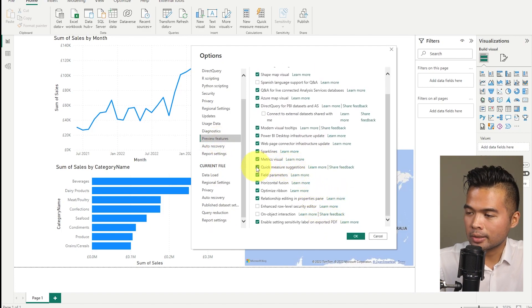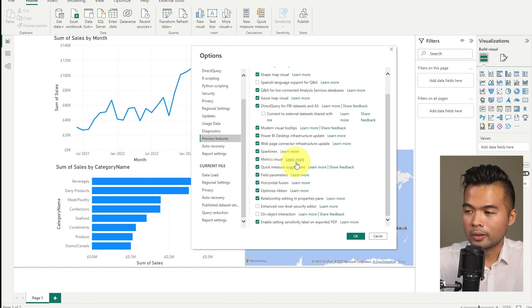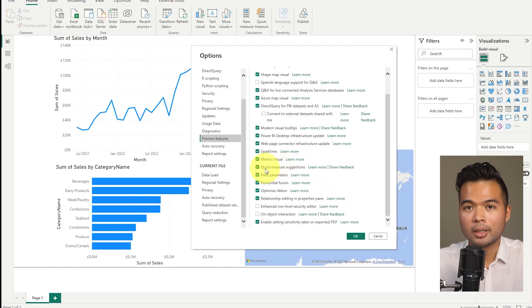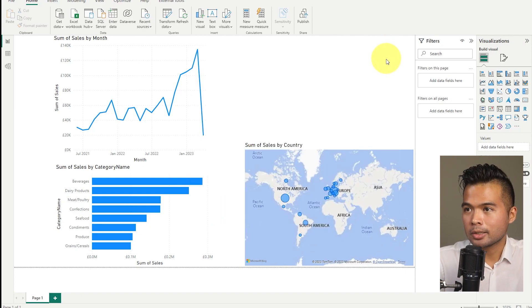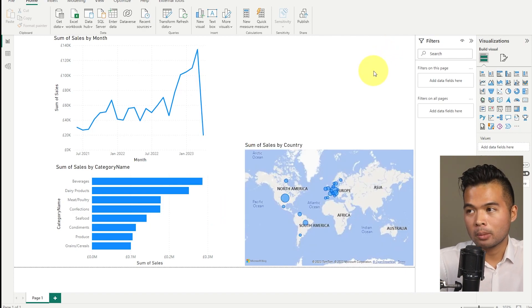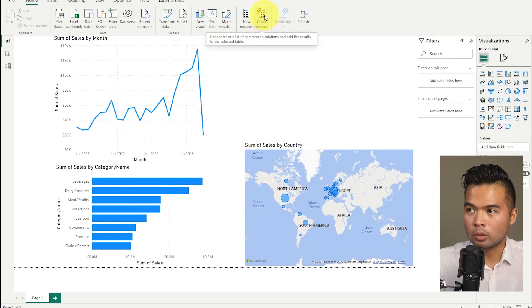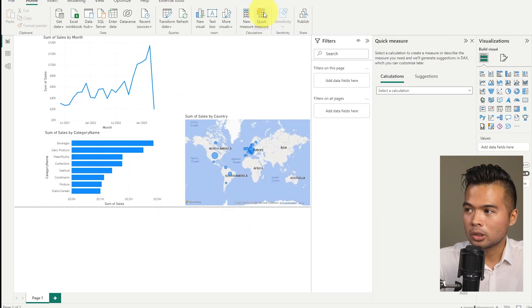If it's not, you'll need to tick it and then you'll need to restart your Power BI desktop for this to work. Once you've restarted your Power BI desktop, you will be able to access quick measure suggestions through this ribbon selection here, quick measures. So if you click here, suggestions for you might be grayed out.